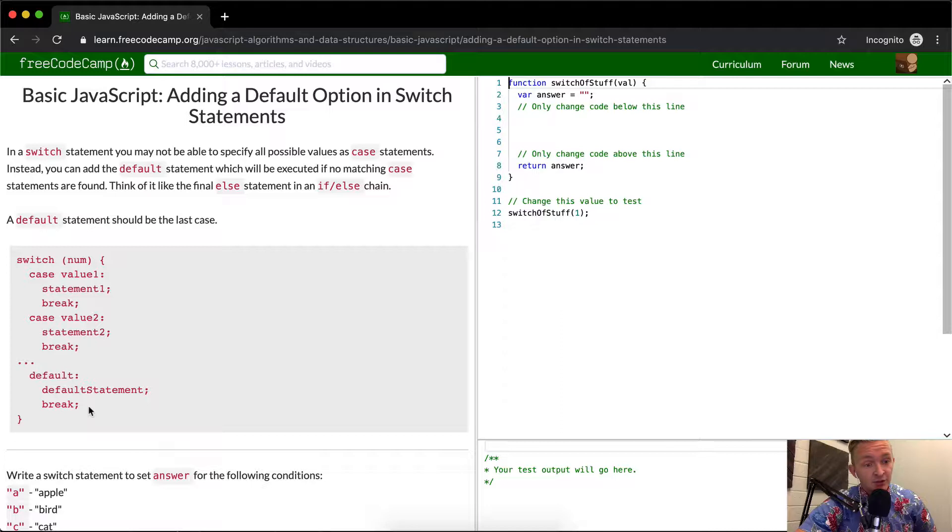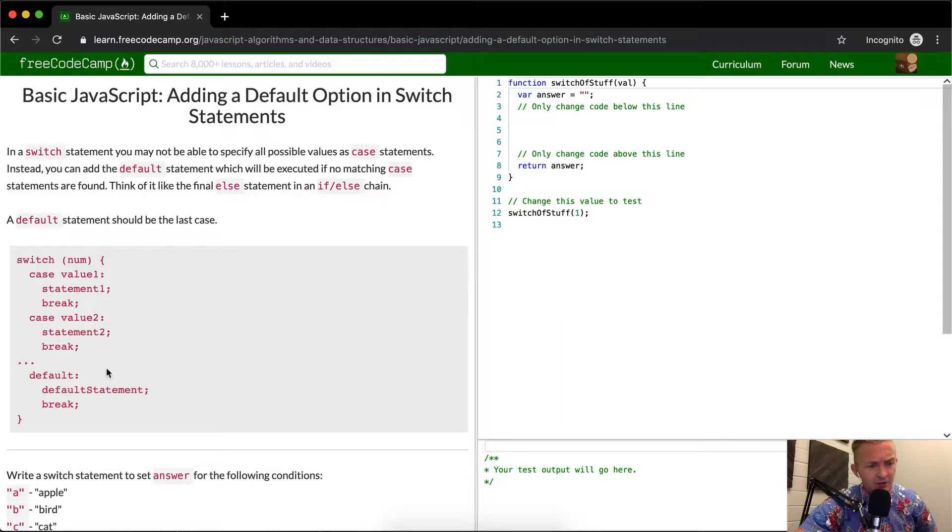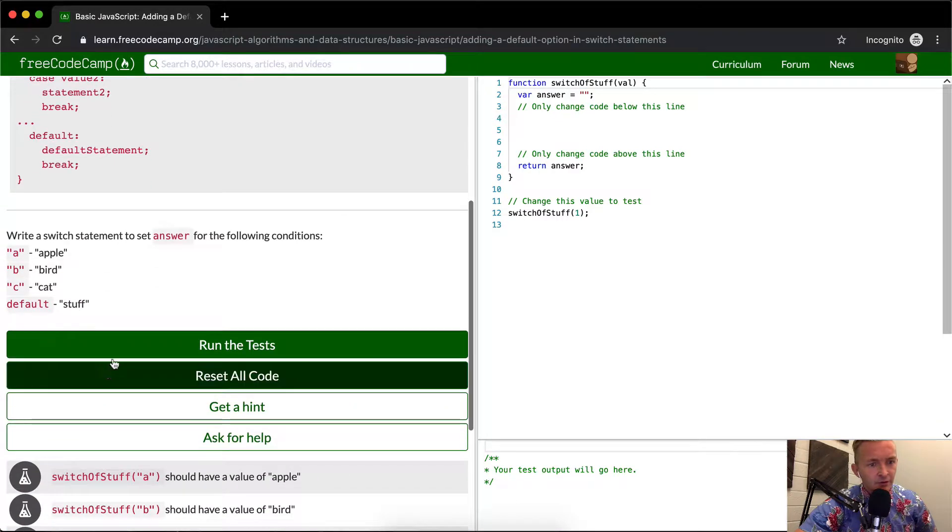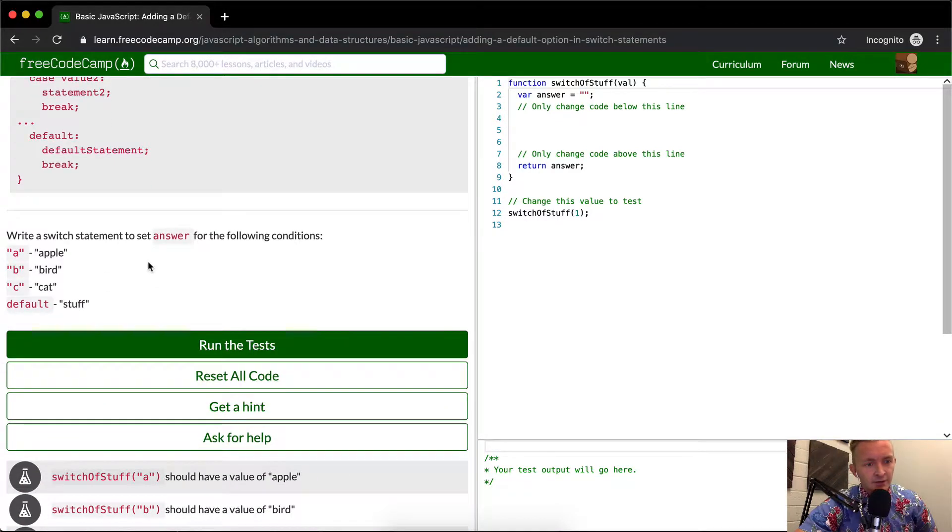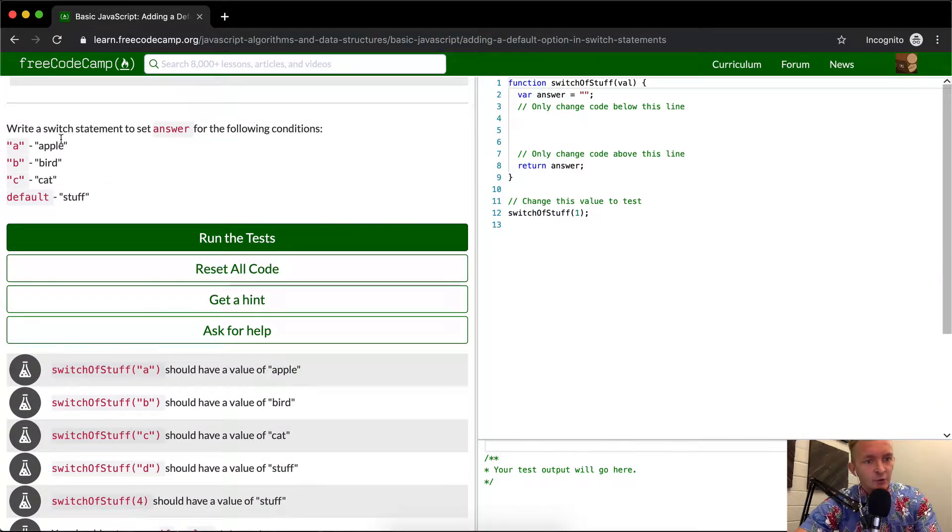Your default should be the last, meaning that you shouldn't have a case underneath your default statement because I don't think it would ever execute. It would be a waste, it just makes your code look ugly.